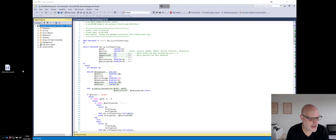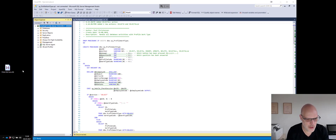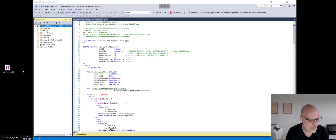I want to share a tip about widescreen and running your applications in Windows. I got my new widescreen which I'm quite happy about, but it also gave me some frustrations.